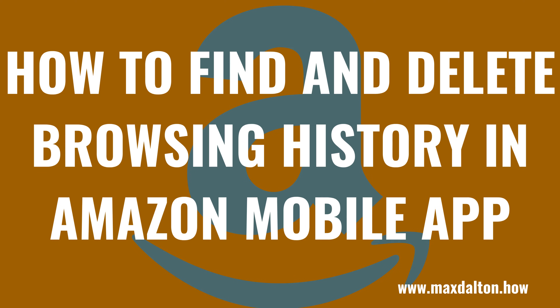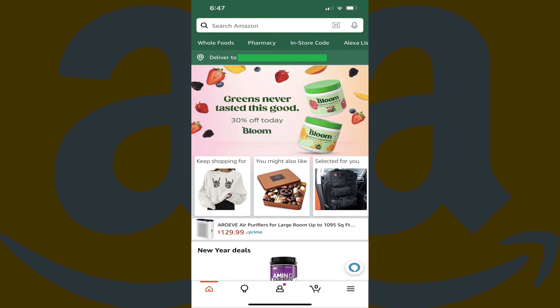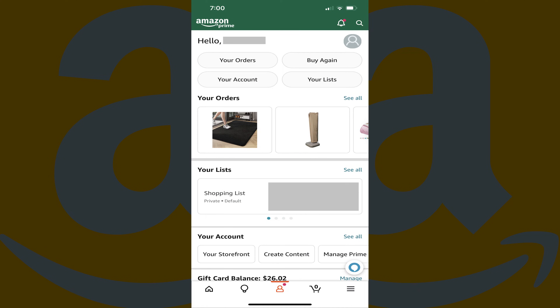Now let's walk through the steps to find and delete your Amazon browsing history in the Amazon mobile app for iPhone, iPad and Android devices. Step 1: Launch the Amazon app on your iPhone, iPad or Android device. You'll land on your Amazon home screen. Step 2: Tap the profile icon in the menu at the bottom of the screen. Your Amazon profile screen opens.